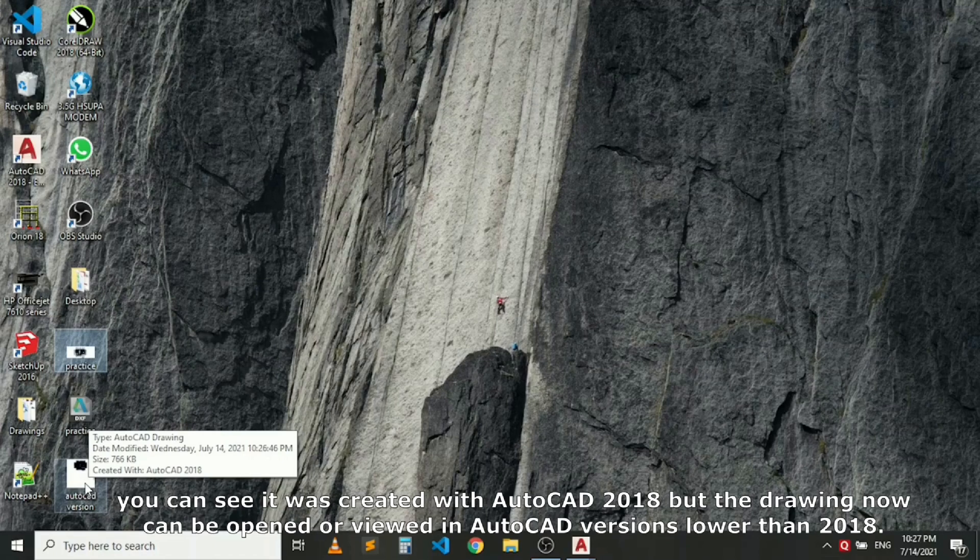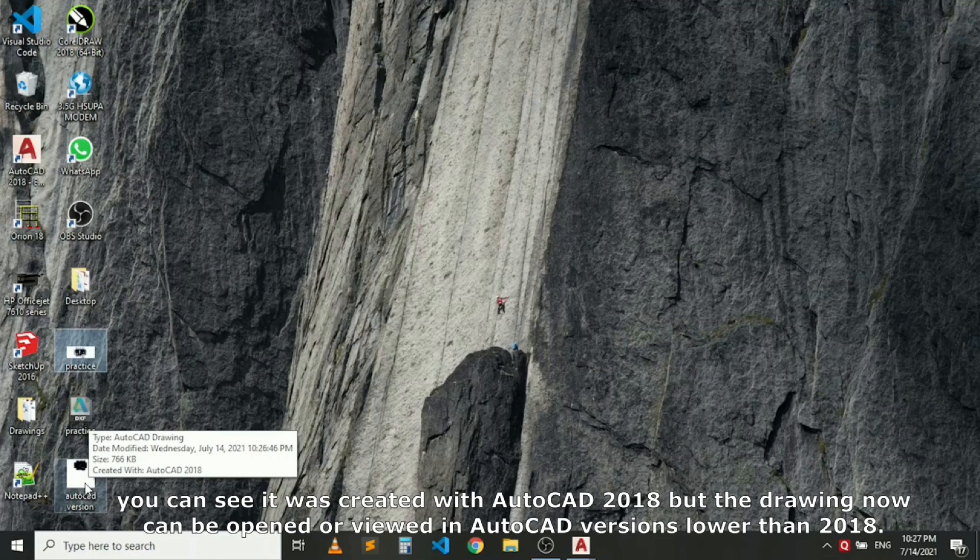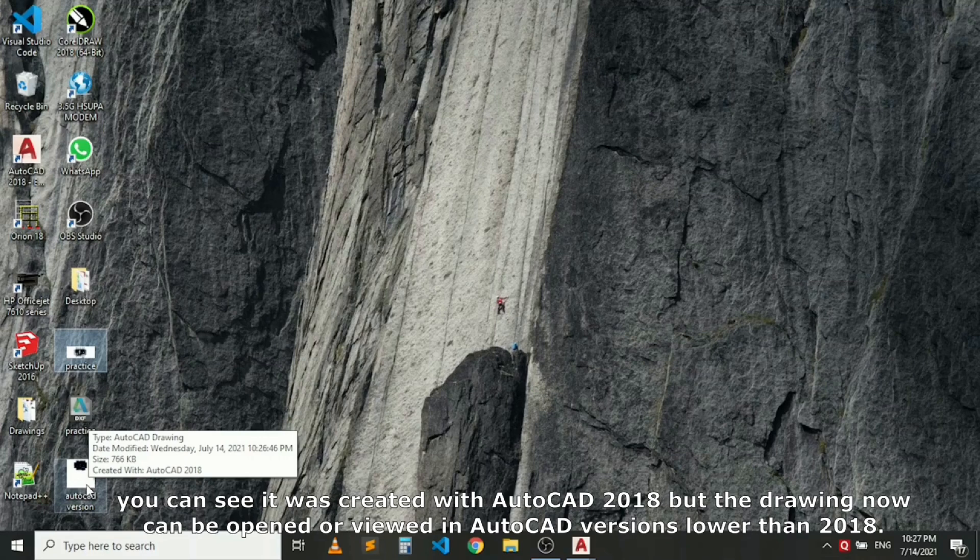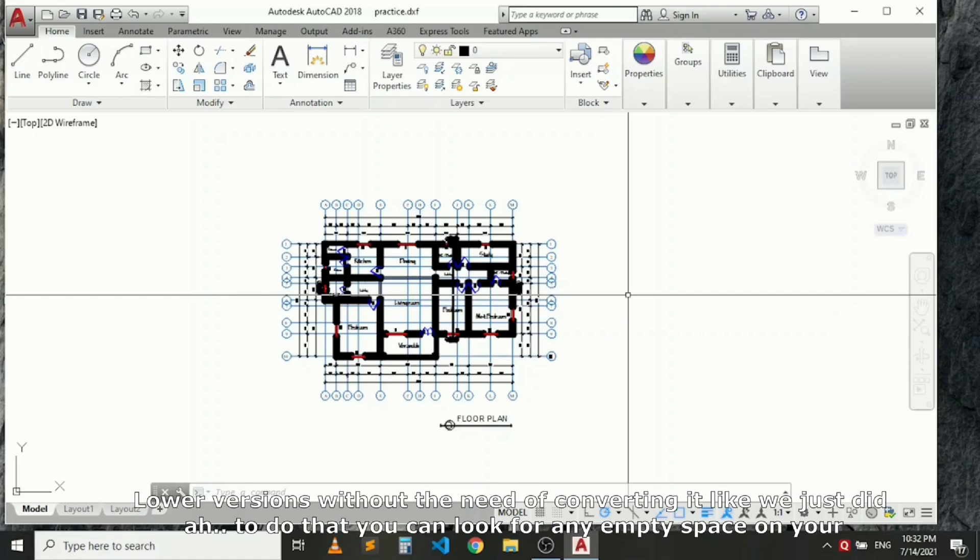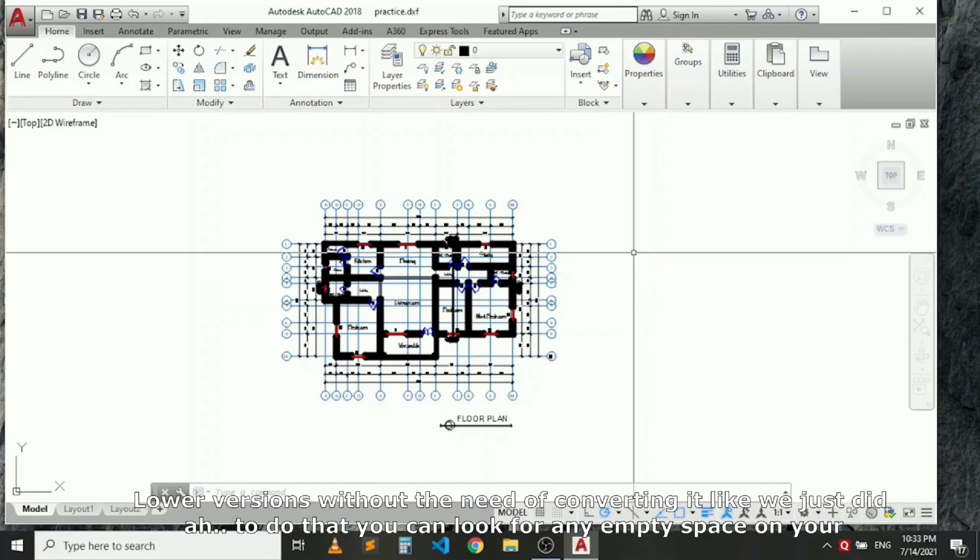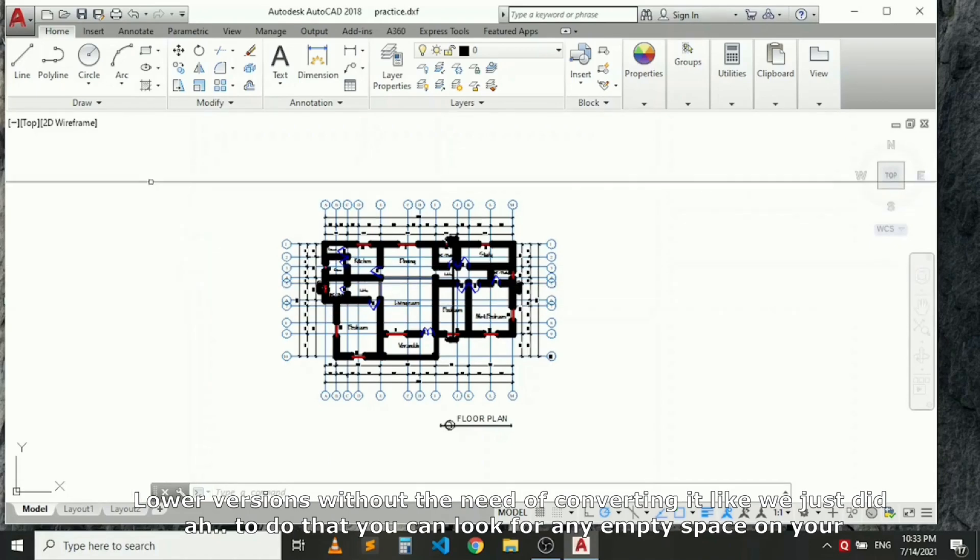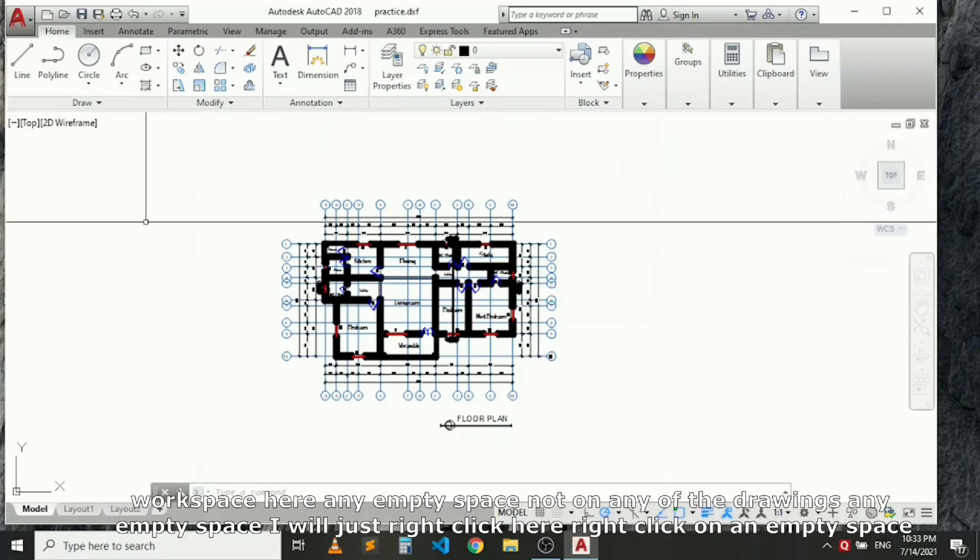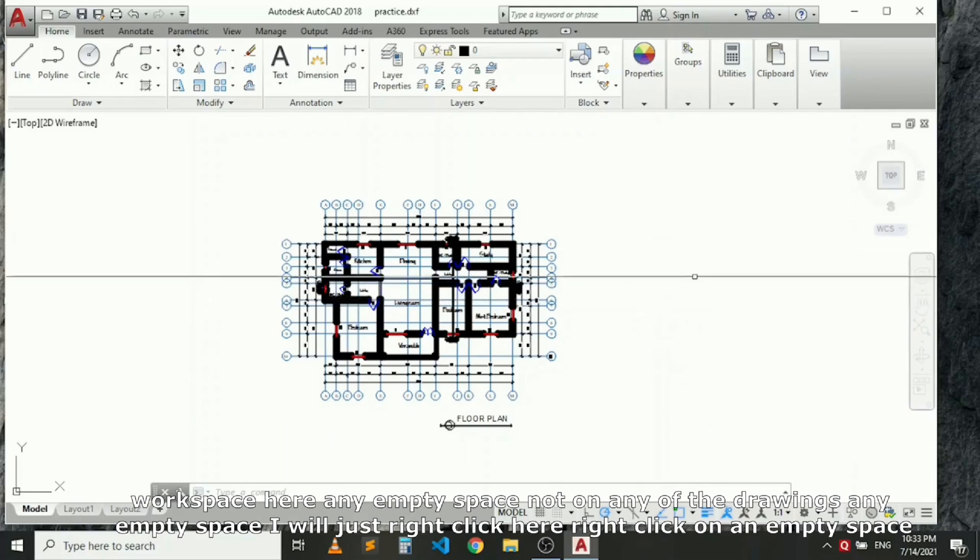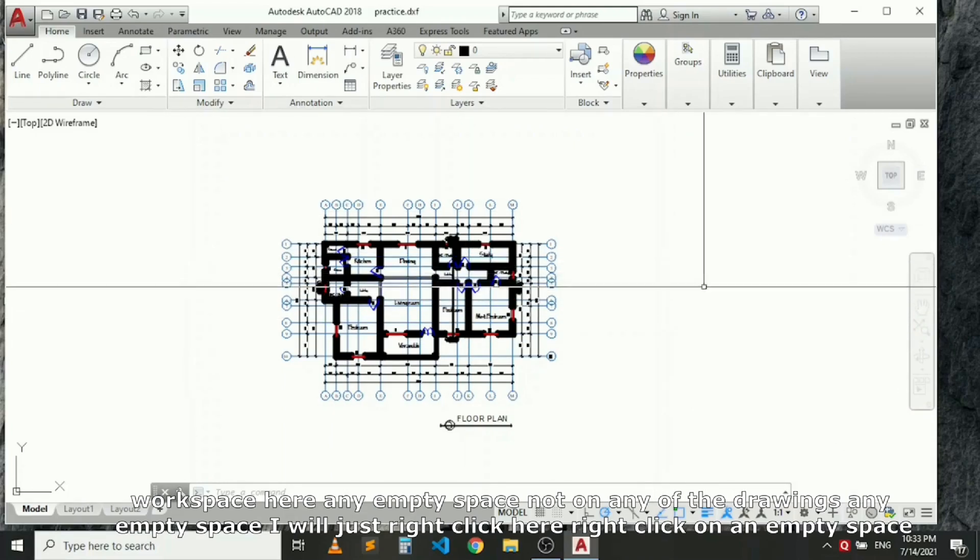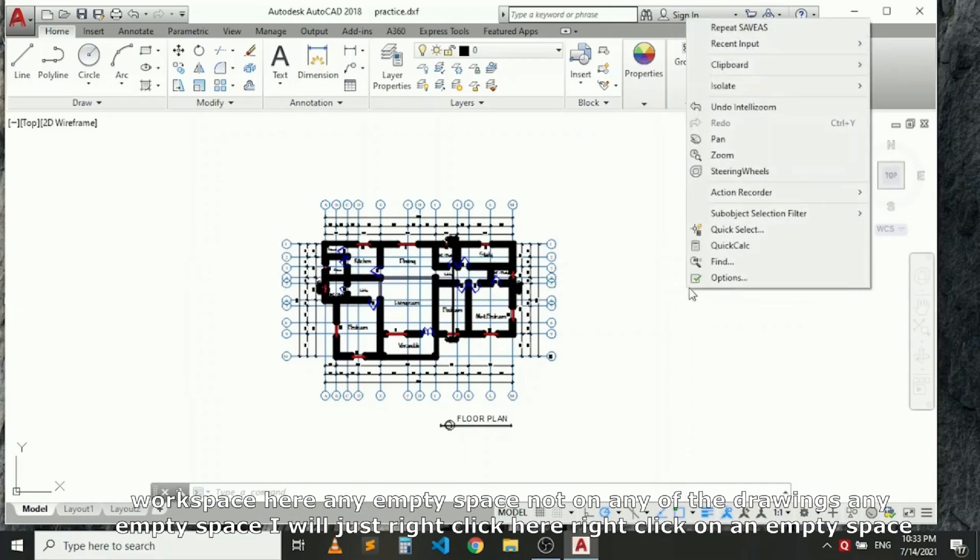Secondly, it's advisable to set up the AutoCAD in such a way that it will always save drawings in a format that can be opened in lower versions without the need of converting it like we just did. To do that, look for any empty space in your workspace, not any of the drawing. In the empty space, just right-click here.